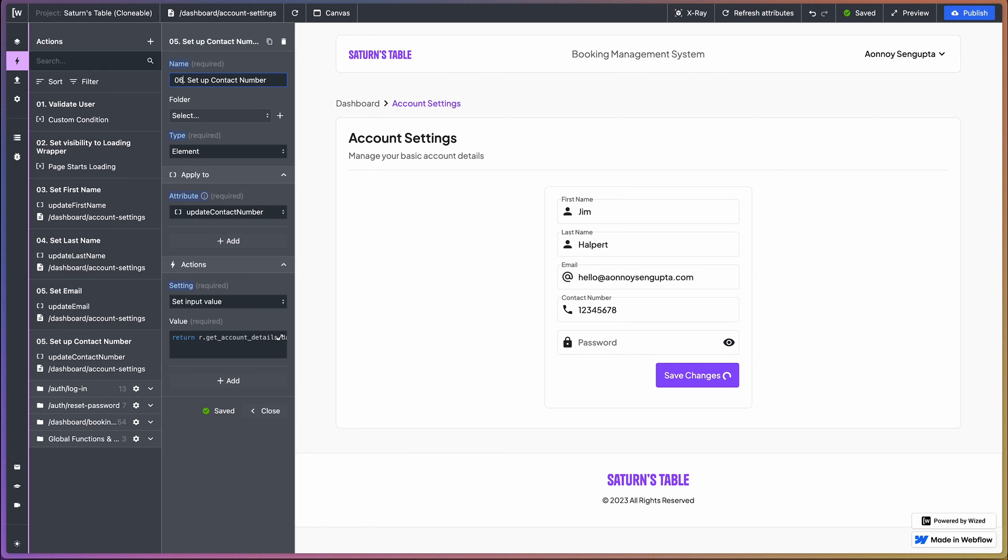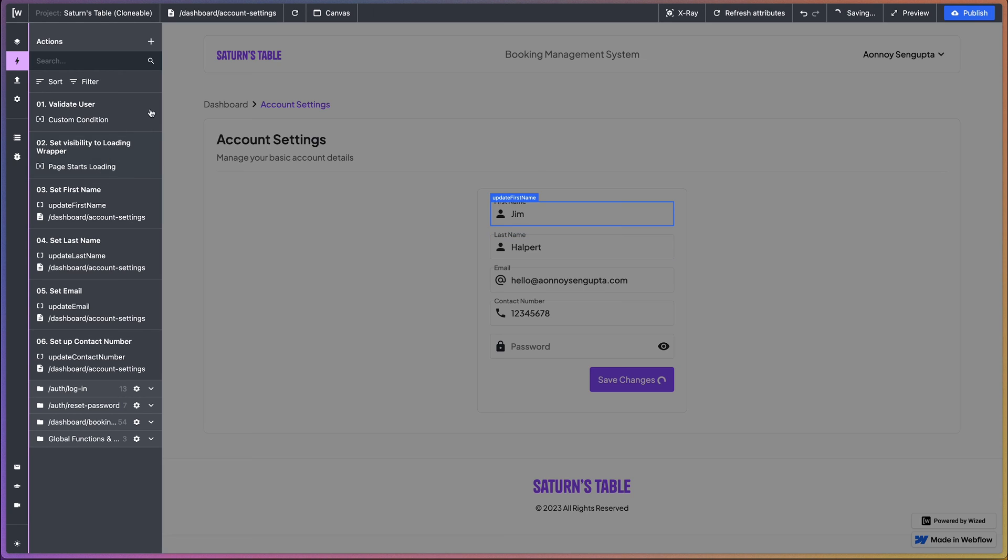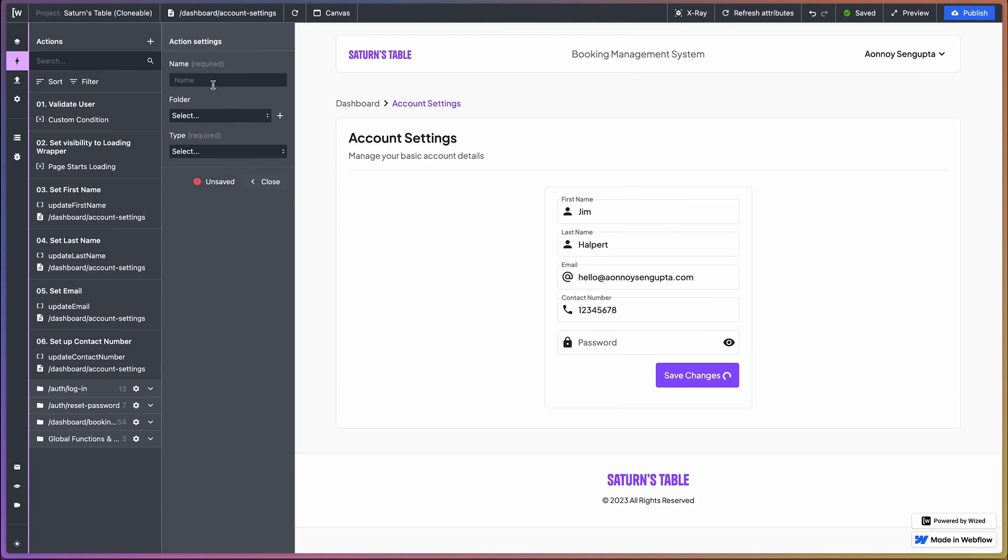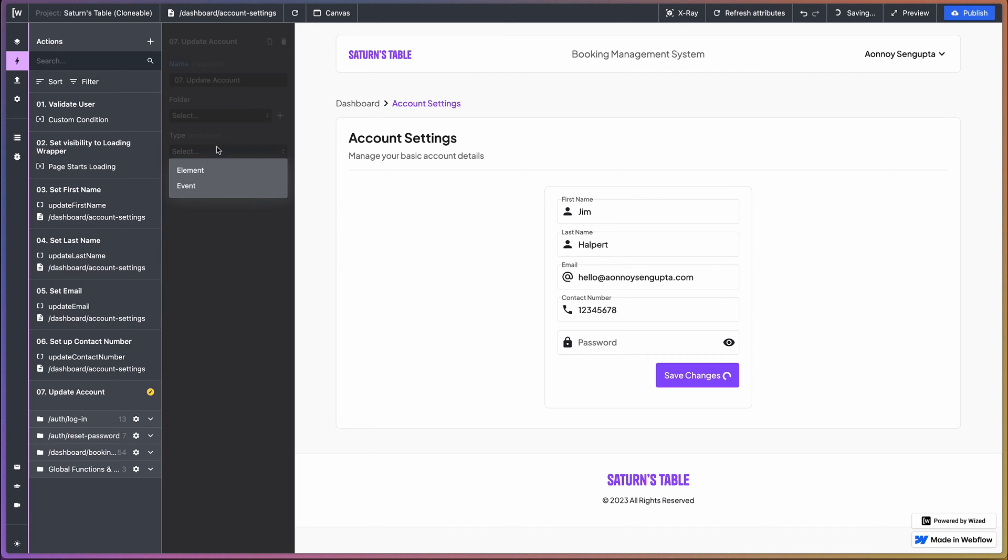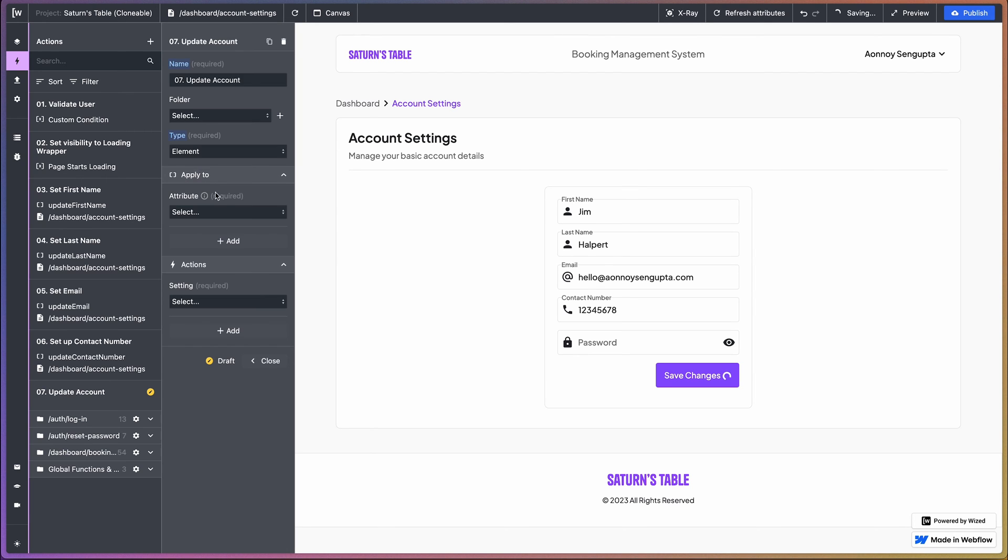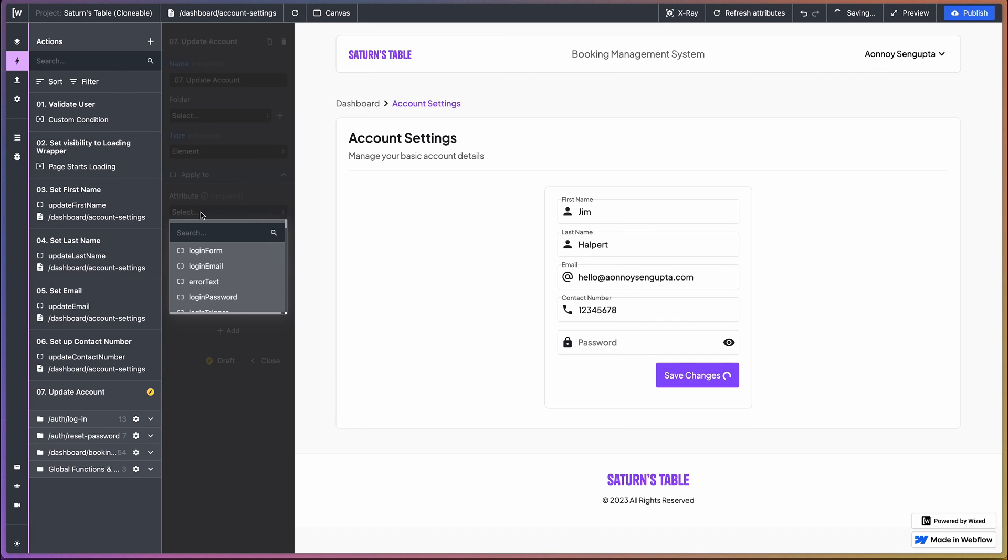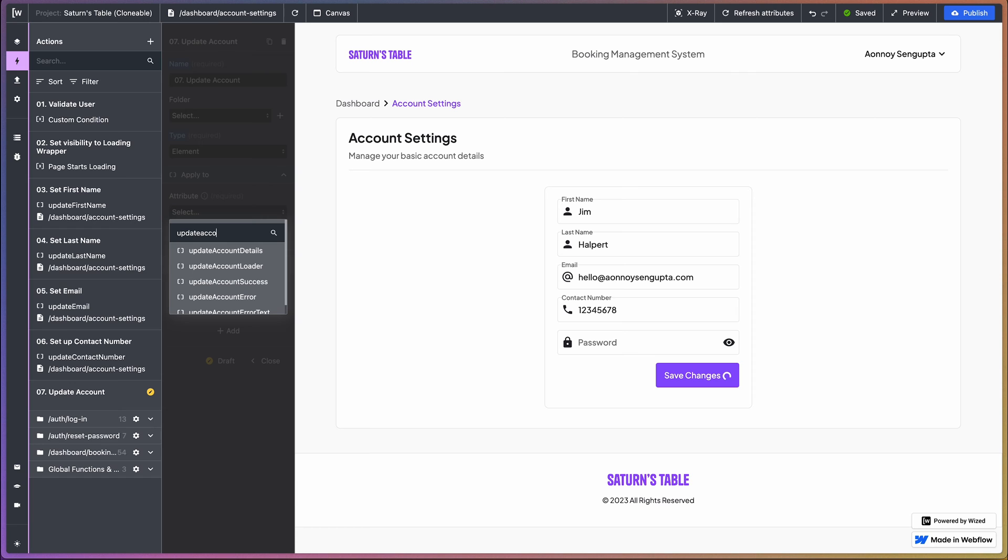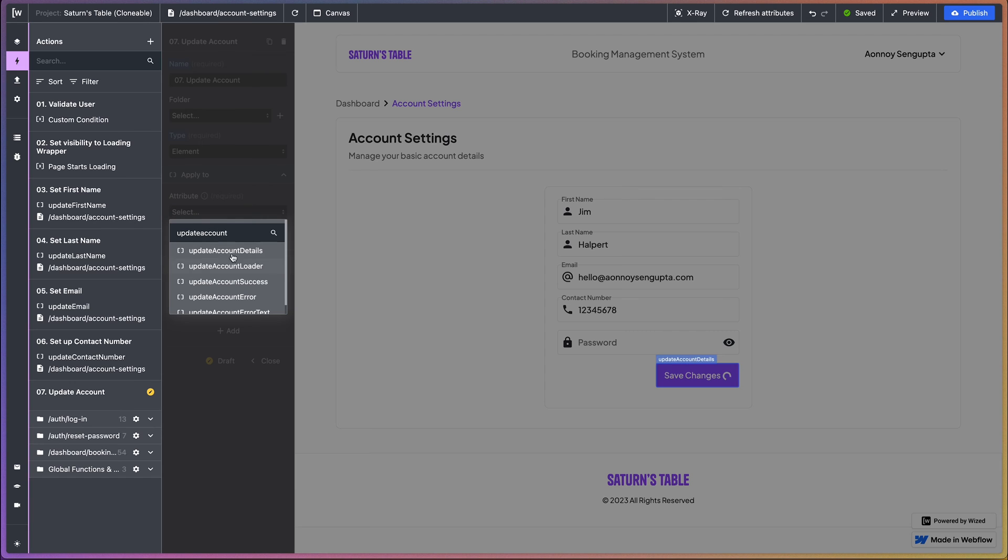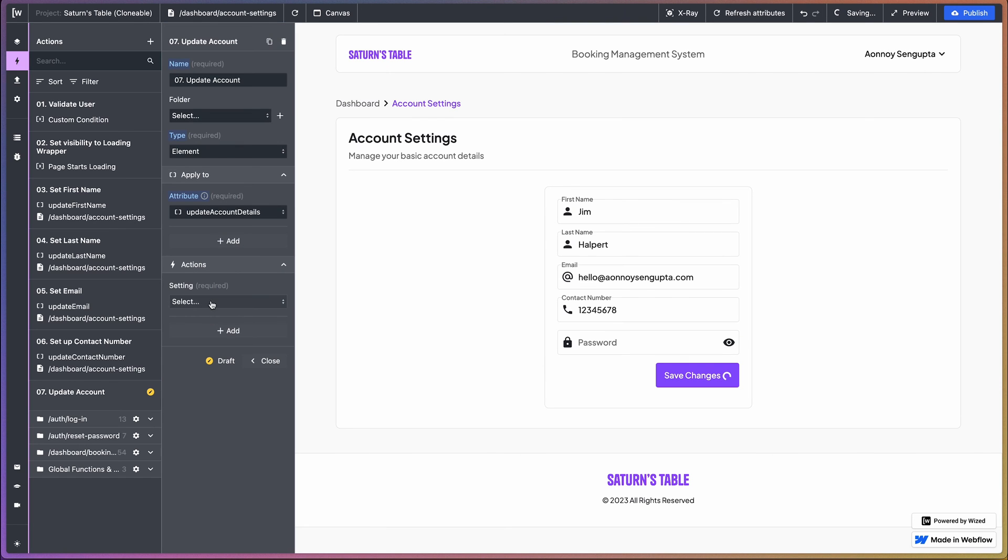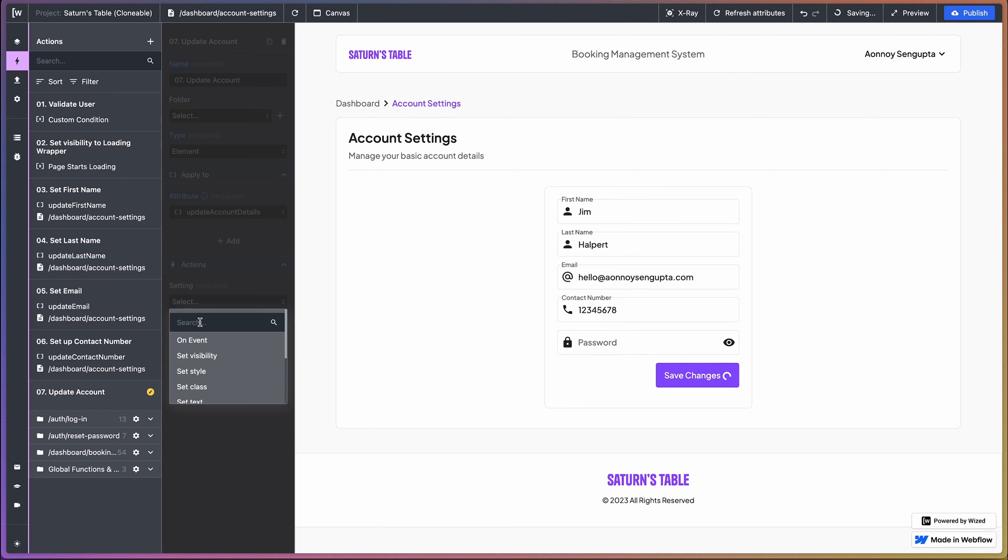Okay, so that's that for our form setup. Now what we want to do is we want to create the action called update account. This is also going to be based on an element - update account details. And we're going to run a custom function.